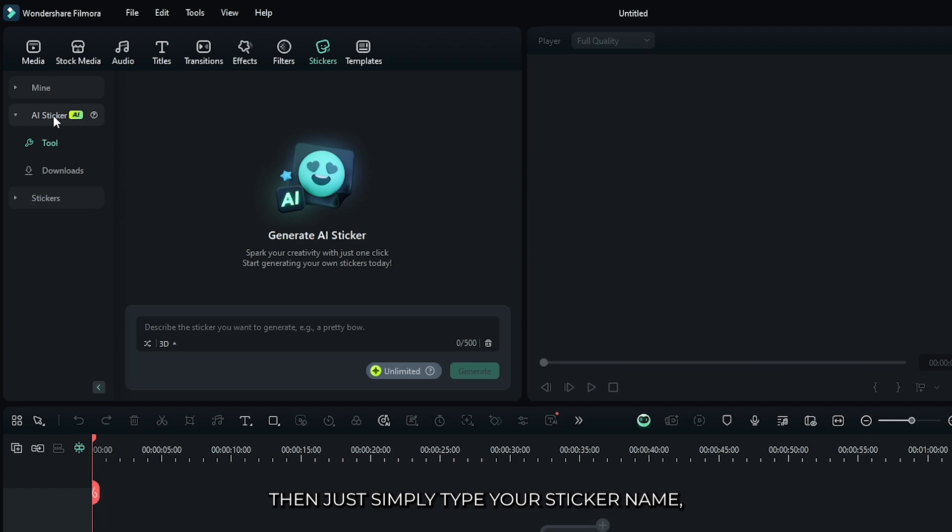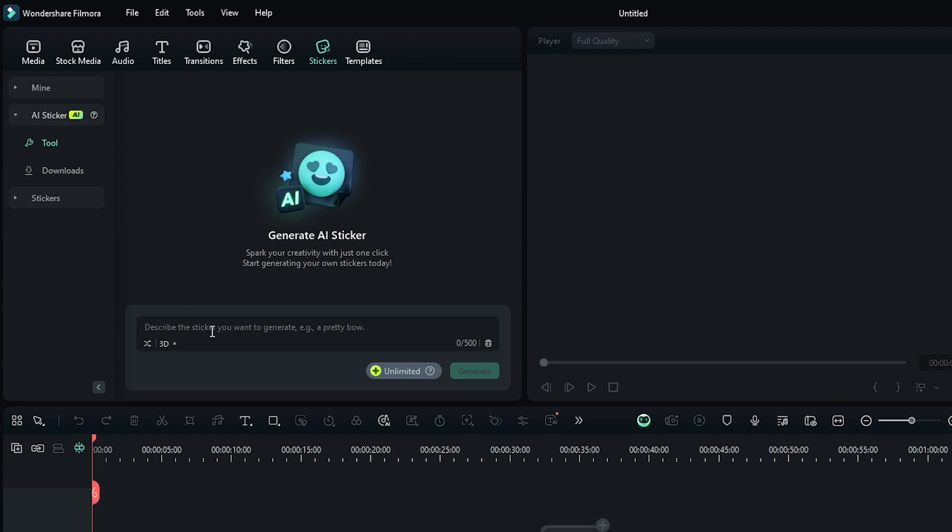Then just simply type your sticker name which you want to make. For example, I want to make an apple.